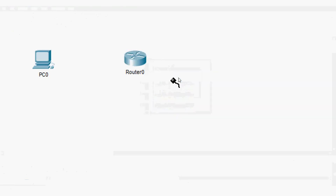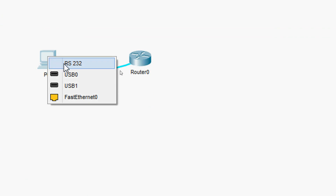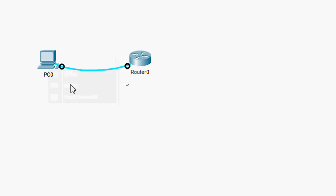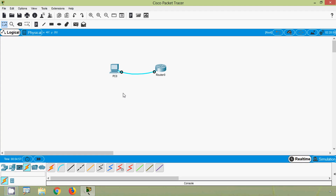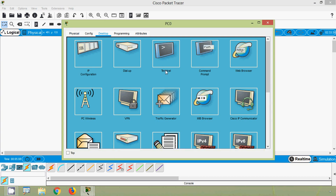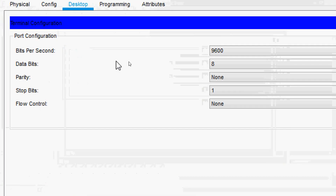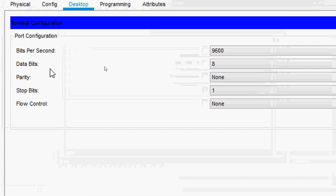On the router's console port, and coming to PC zero we will connect to the RS232 serial port. On PC zero we can see different tabs: physical, config, desktop, programming, and attributes. We will go to the desktop tab, where we can see an option called Terminal. Here we can see port configuration: bits per second 9600, data bits 8, parity none, stop bits one, flow control none.